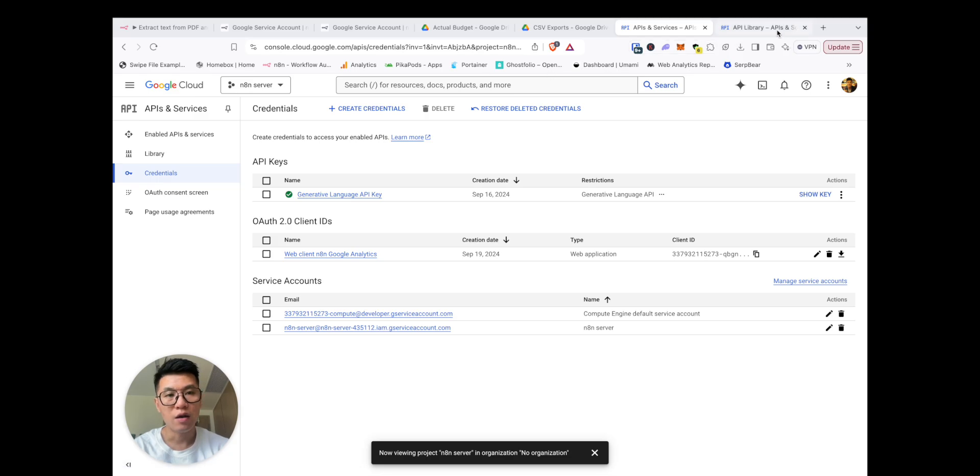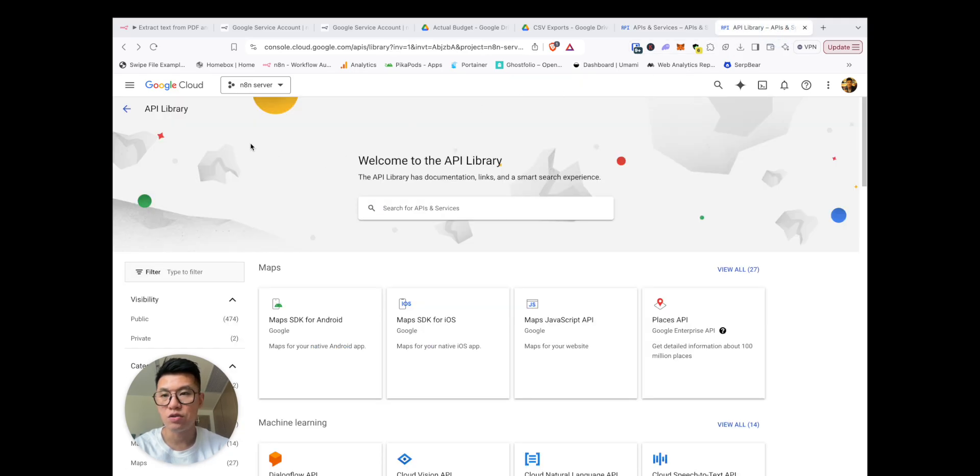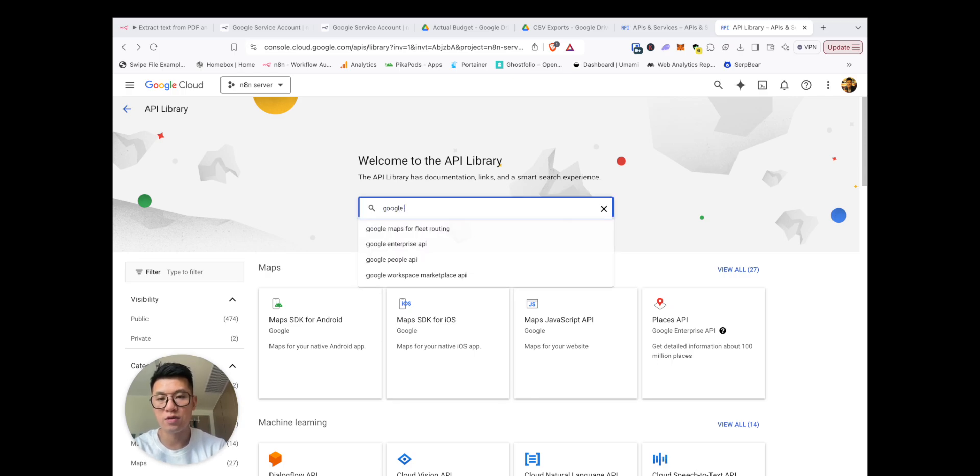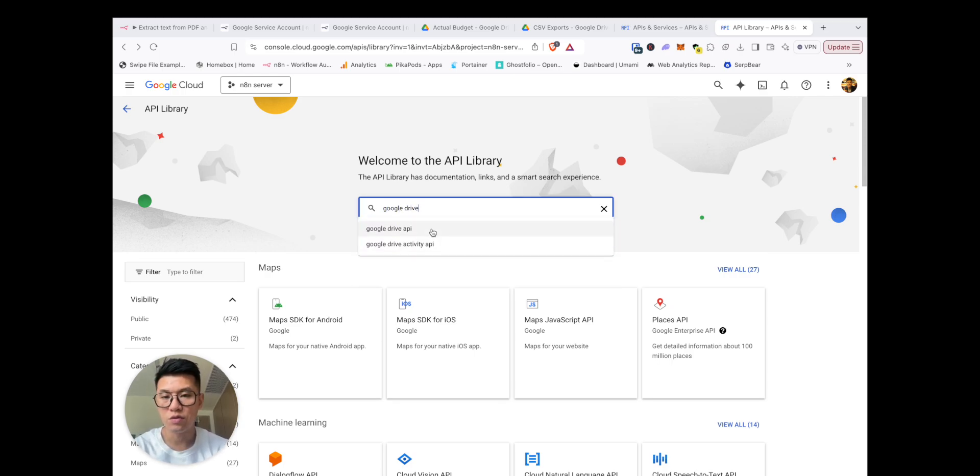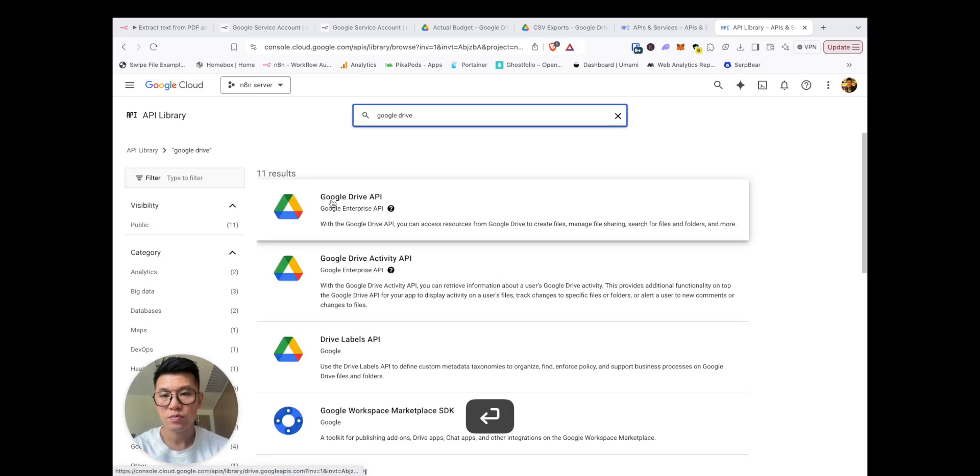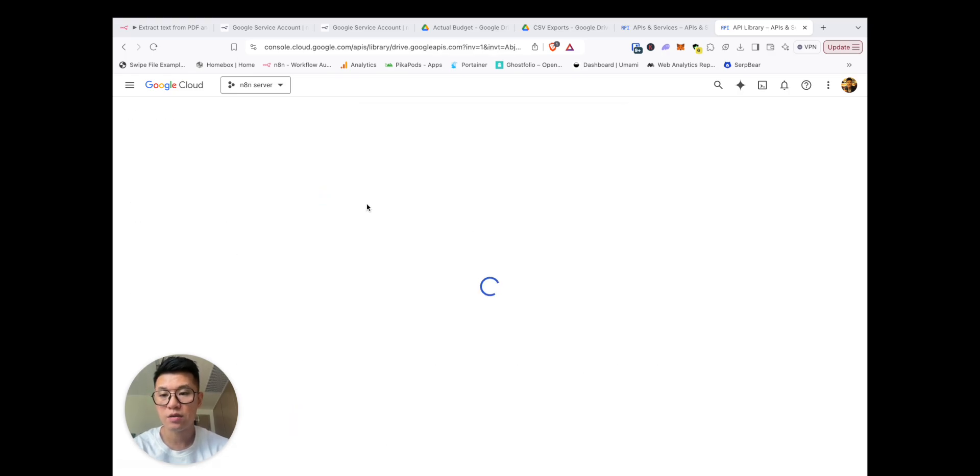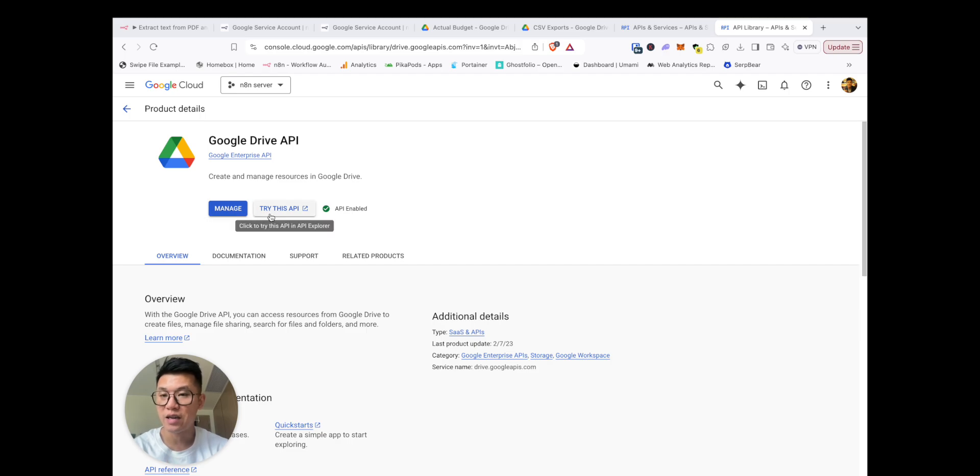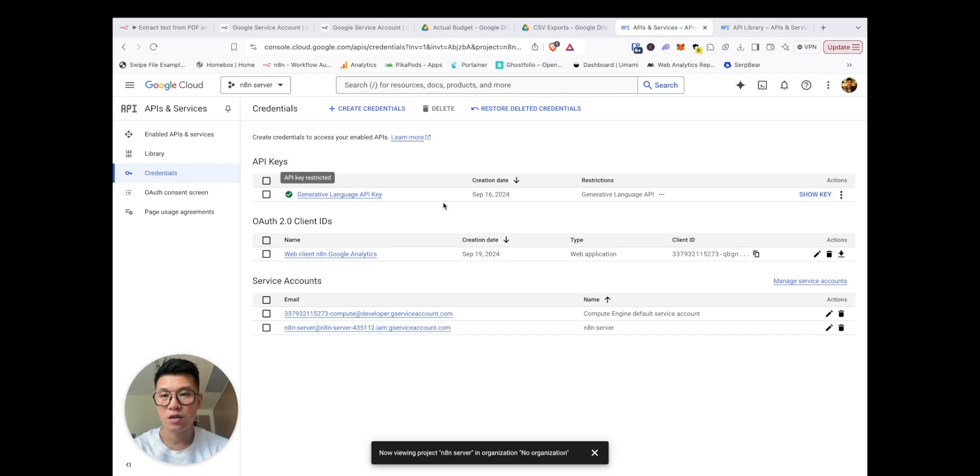You need to set up a Google Cloud, and one of the things you need to do is you need to come to this API library and you have to enable Google Drive. So you have to search for Google Drive, click in here, and then you should see enable. So click on enable, so then it's enabled.